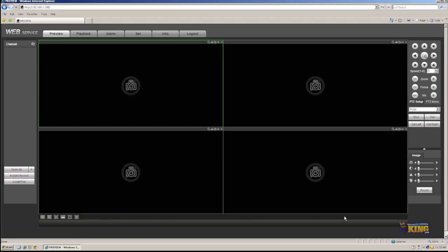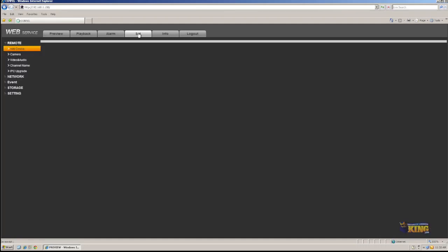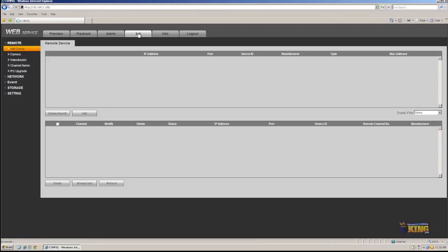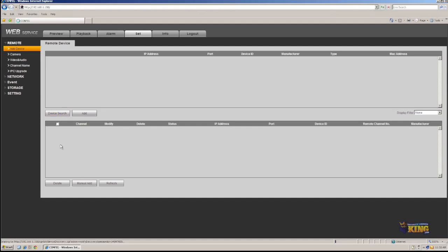Then you can see this is a four channel. I have no cameras connected to it. So then I'm going to go to set. And I'm going to search, device search.